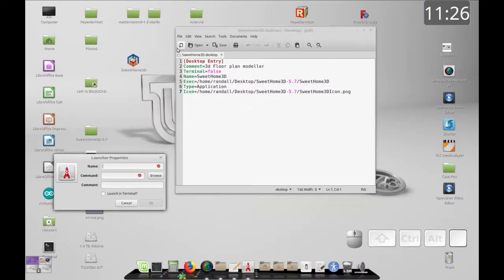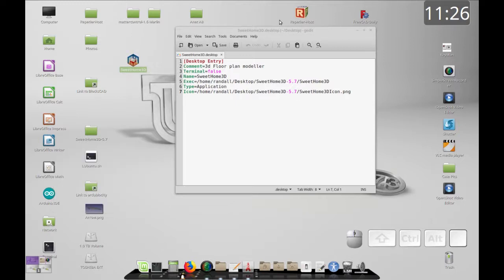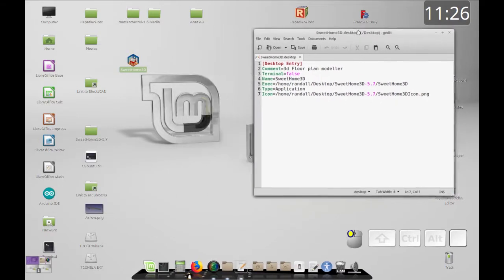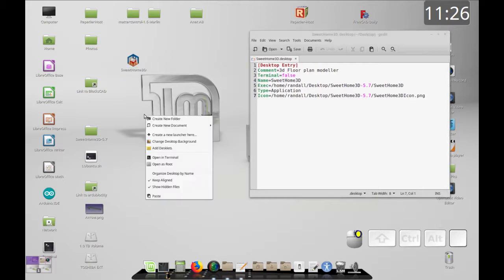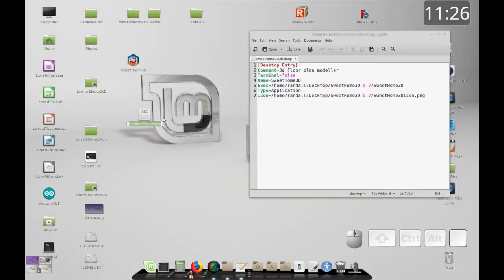Behind every launcher entry is a text file called a dot-desktop file. We're going to start by creating one. The first one we're going to do is by text, and the second one we'll do is the graphic interface entry.